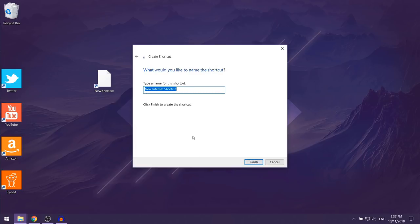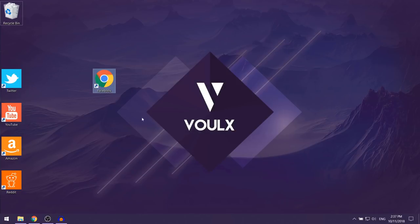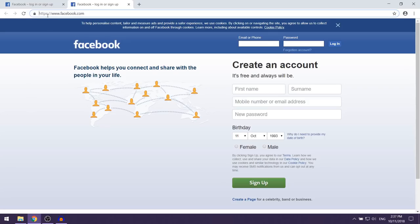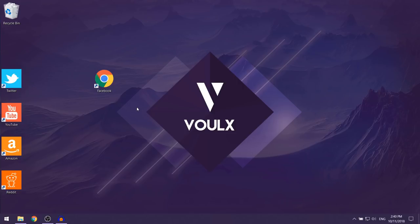Here they're going to ask you for a name for the shortcut, so let's just call it Facebook. Then click Finish. As you can see, we have our desktop shortcut, and if you double-click on it, it's going to send us to facebook.com.